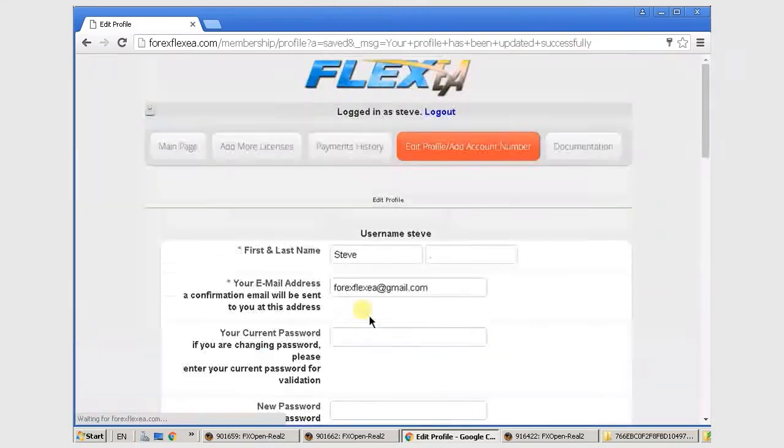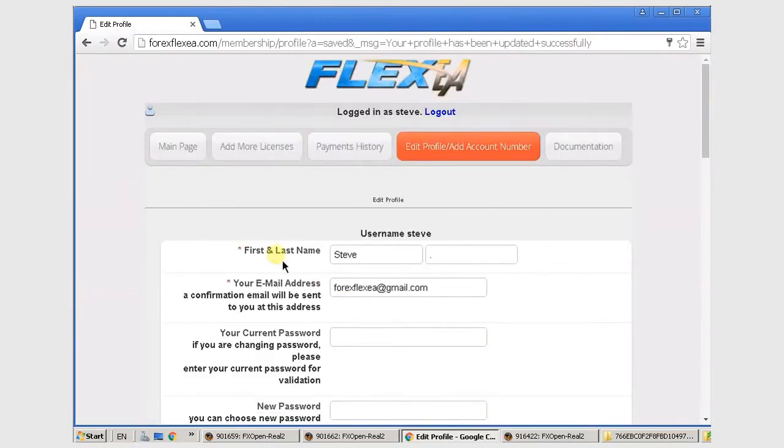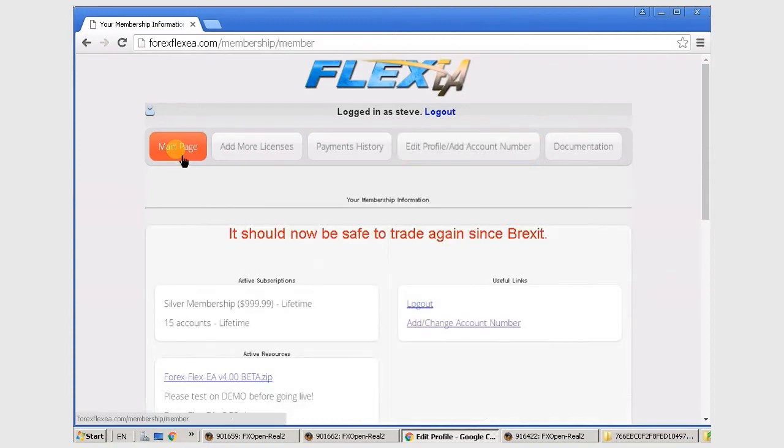Now you want to go back to the main page and download the zip file that contains FlexEA.